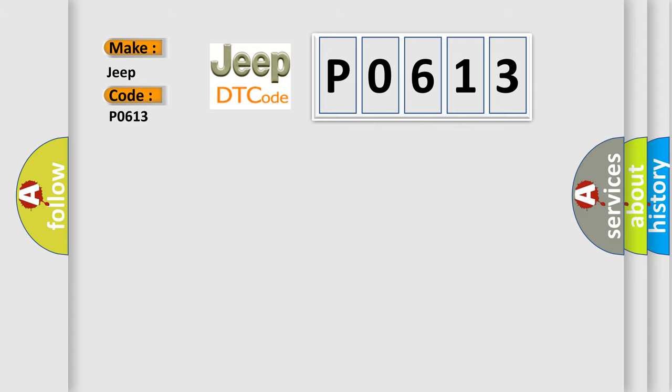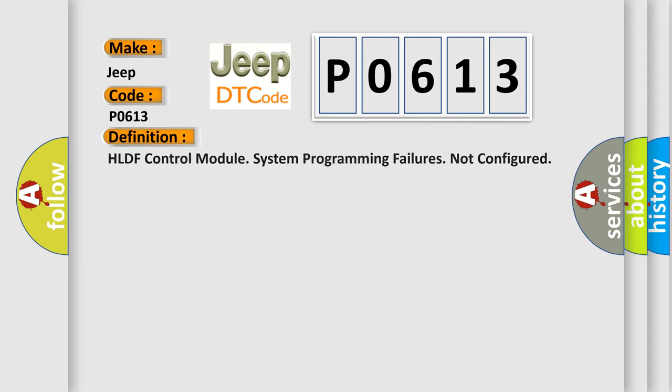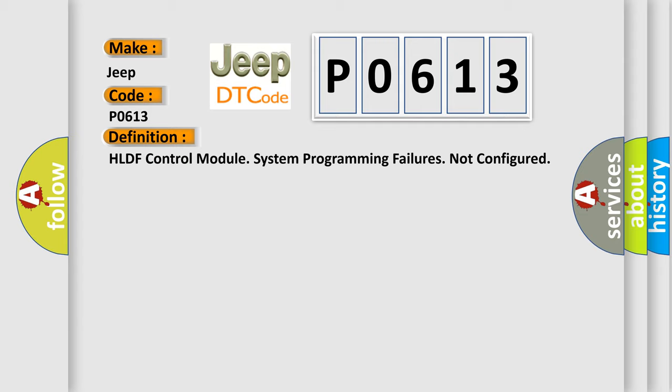The basic definition is: HLDF control module system programming failures not configured.